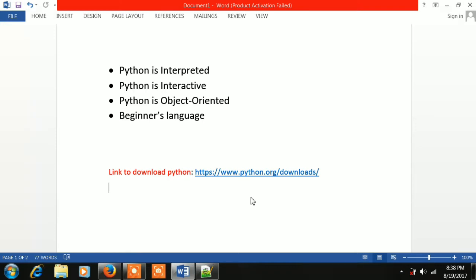Python is interactive. You can do real objects. Beginners language is easy. You can try C, C++, Java — you can try Python. Python is very easy and simple.